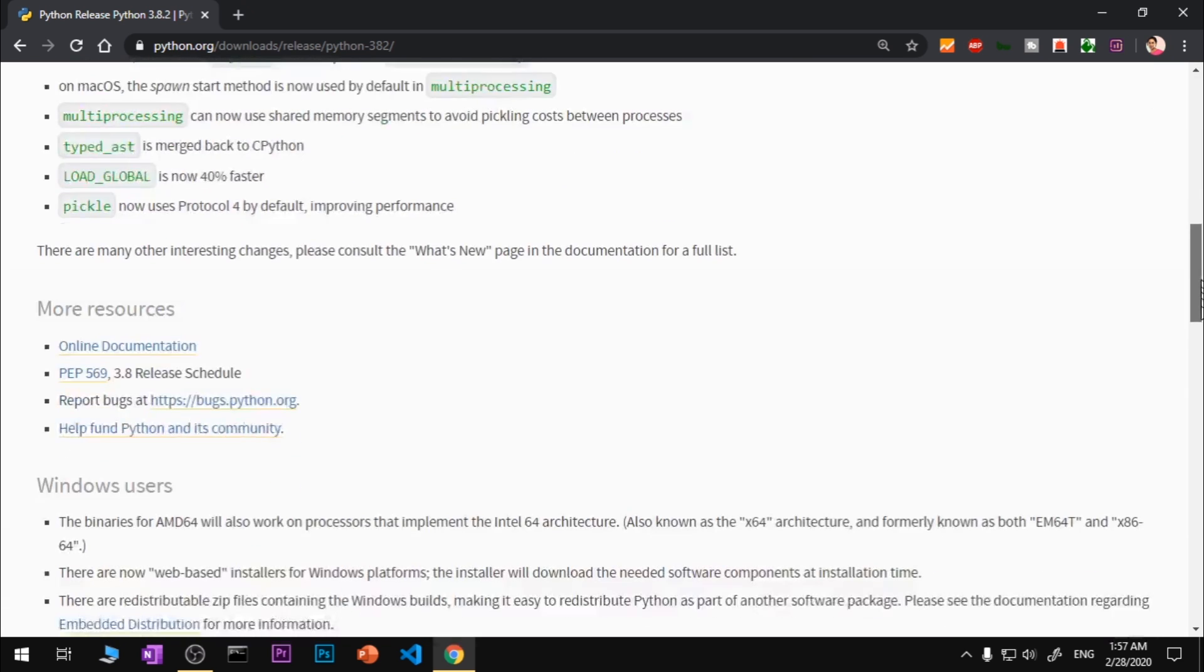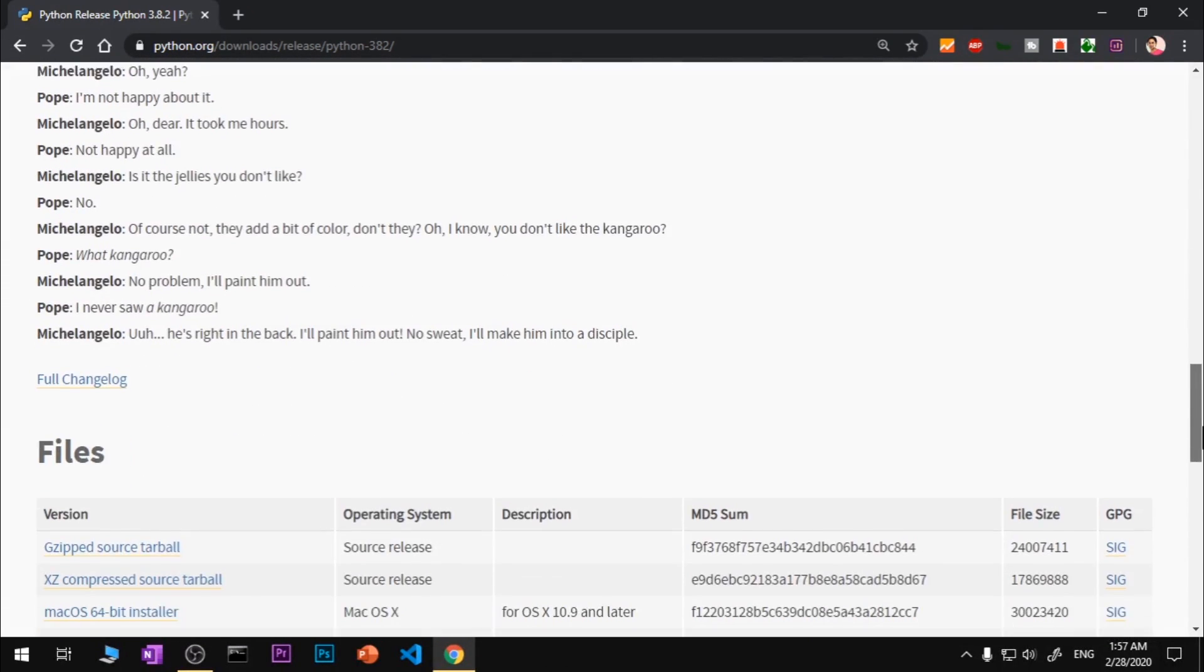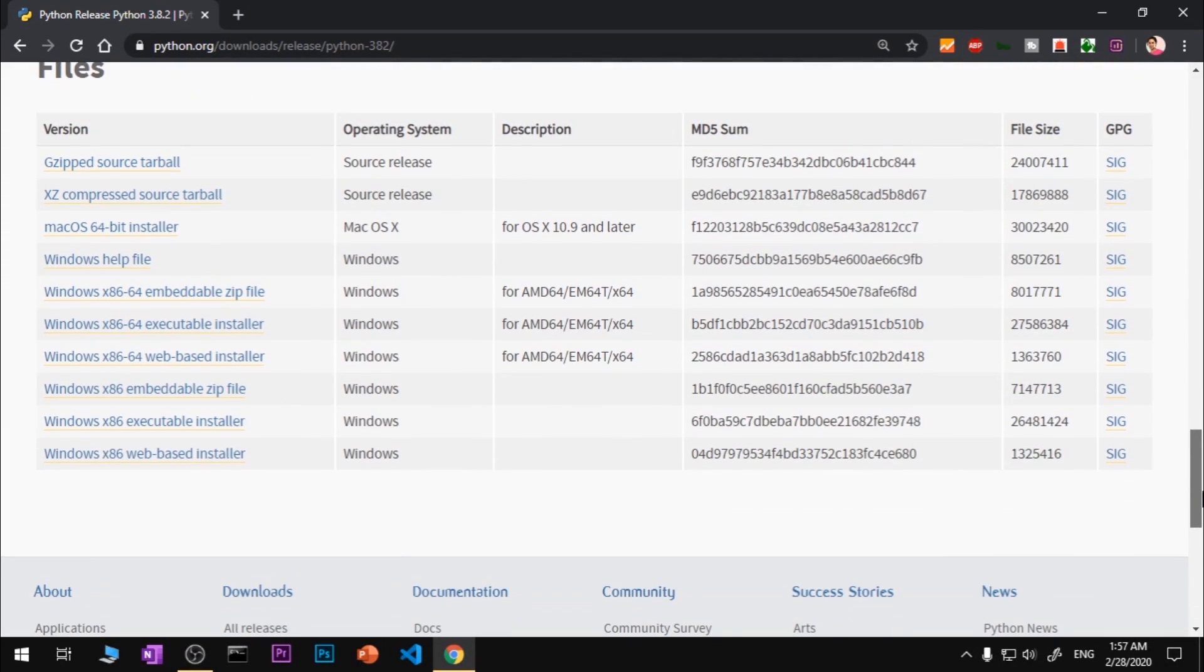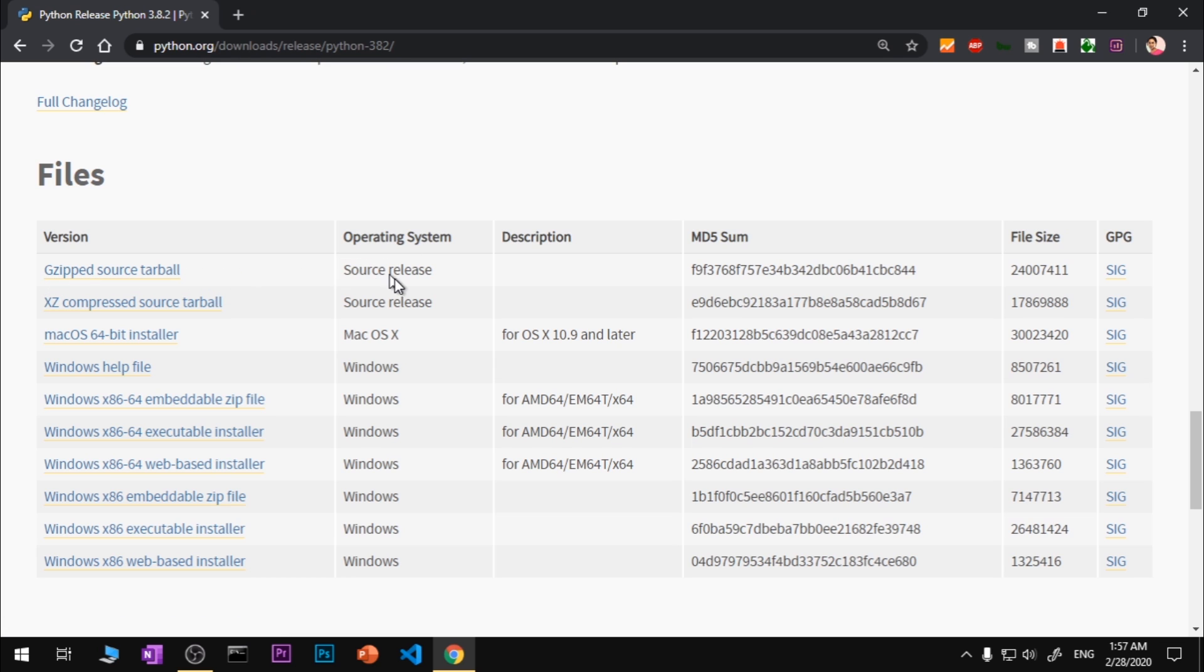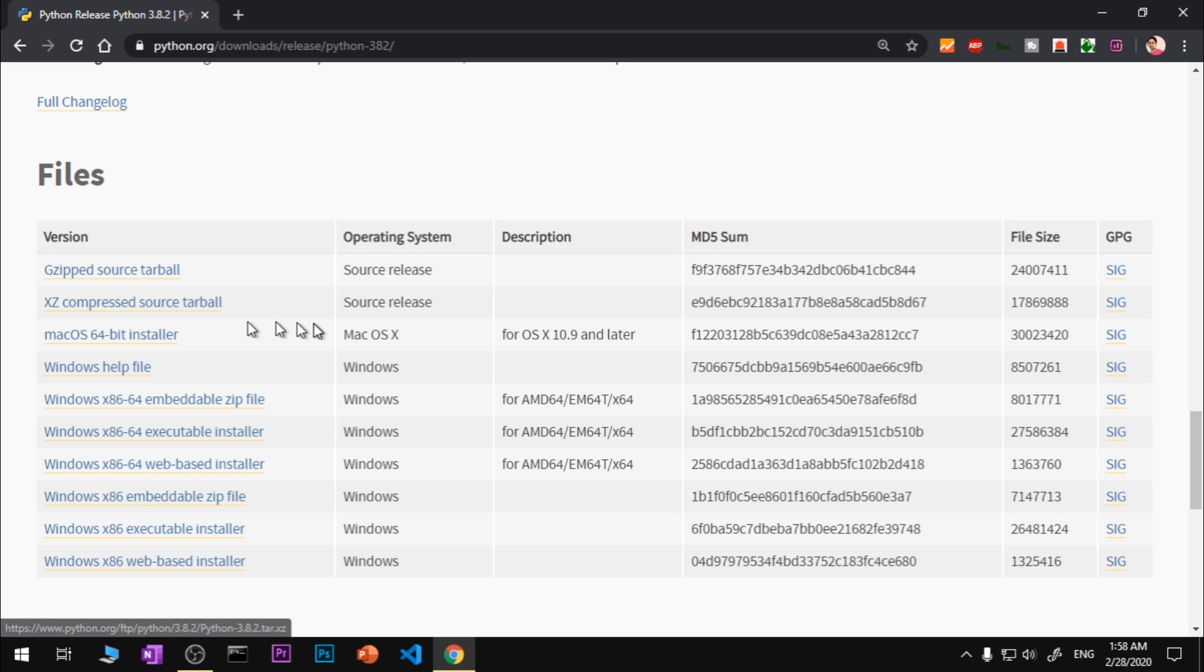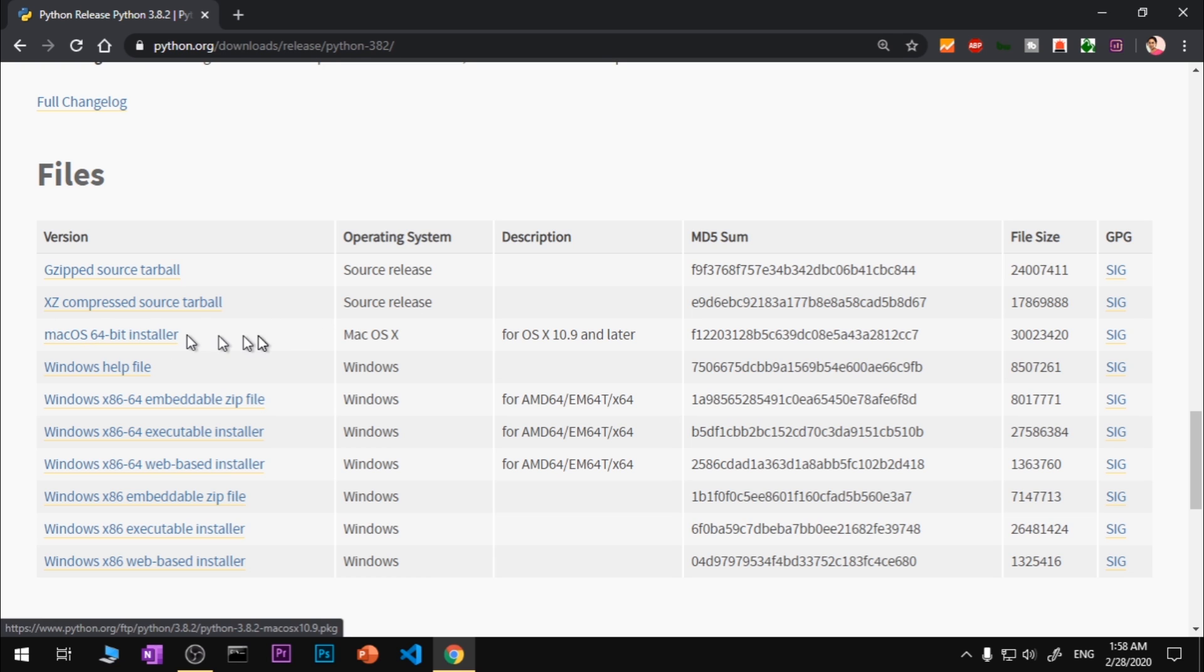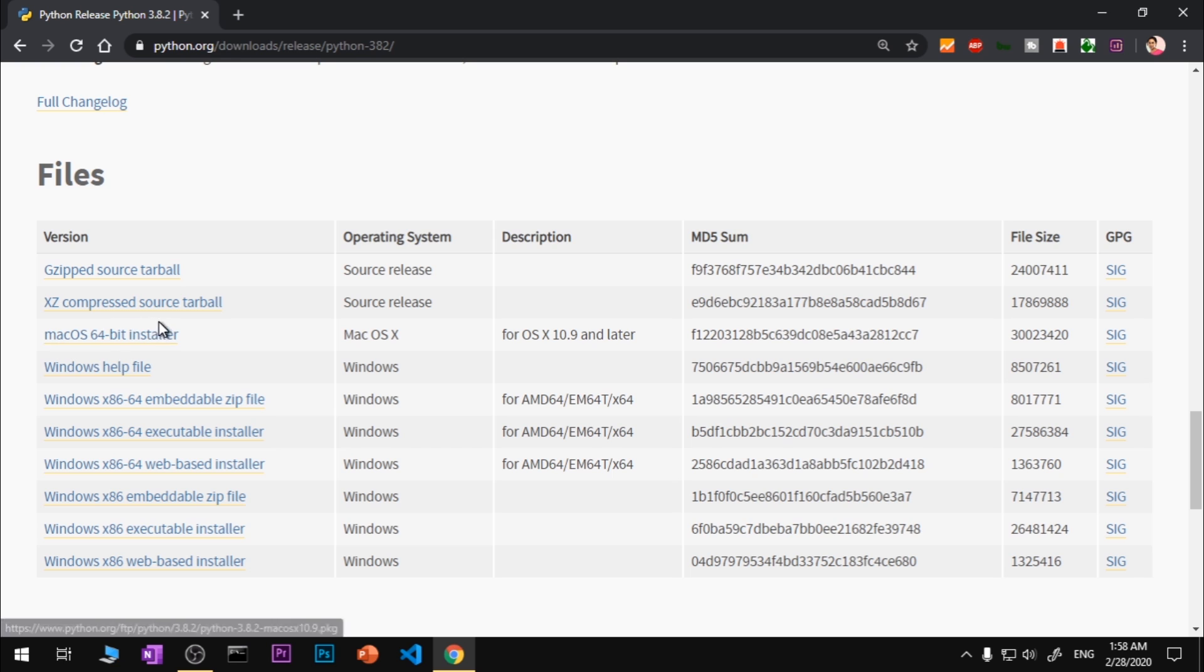You will see the source release in gzipped folder, then XG compressed source - this is not for us. Then we have Mac OS X 64-bit installer. If you're using Mac you can go ahead and download it and install it.